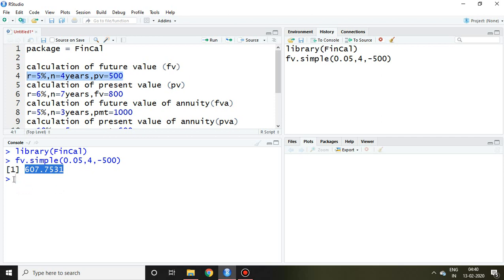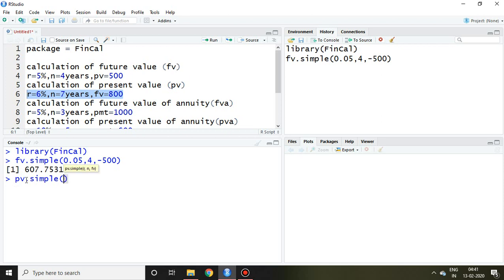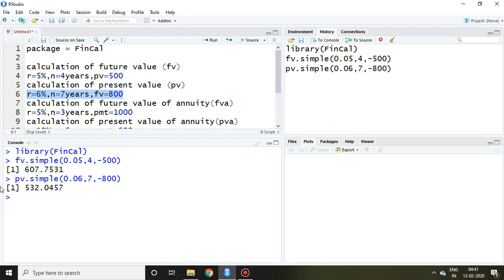It can also calculate present value on the basis of given information like r equal to 6%, n equal to 7 years, and future value that is 800. So I write here pv.simple and then 6% that is 0.06, n that is 7 years, and future value that is 800, and enter. So this is my present value.